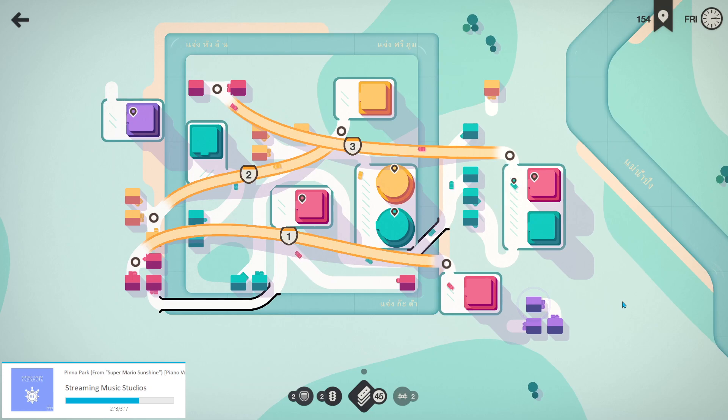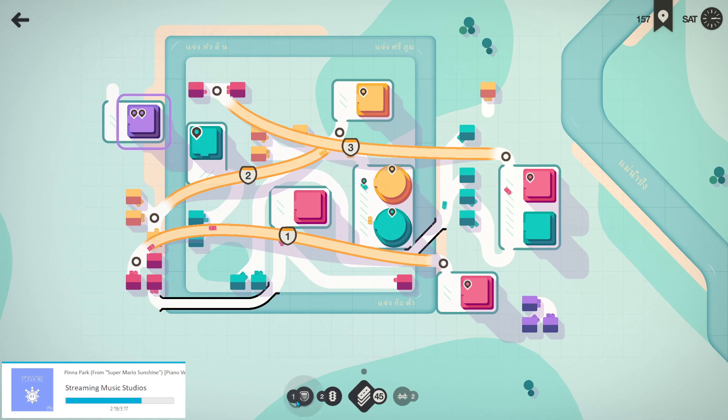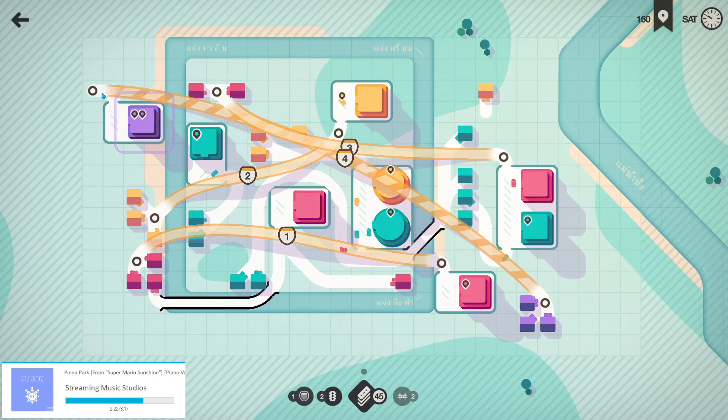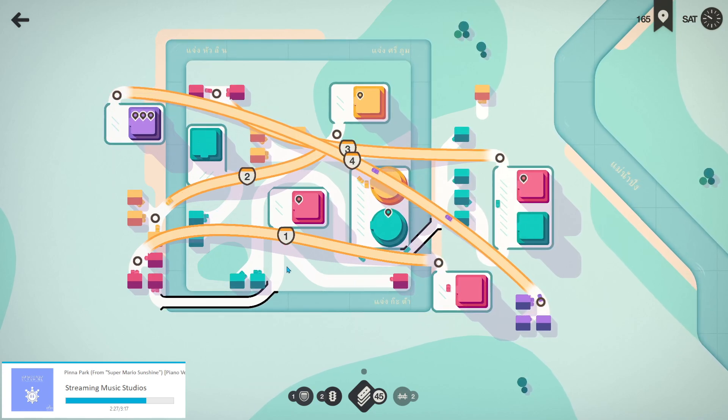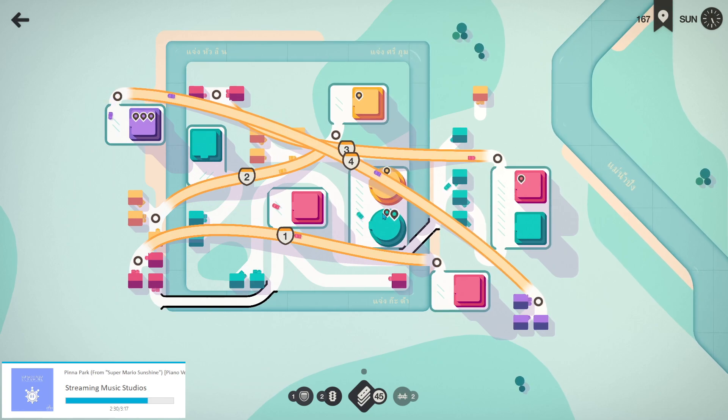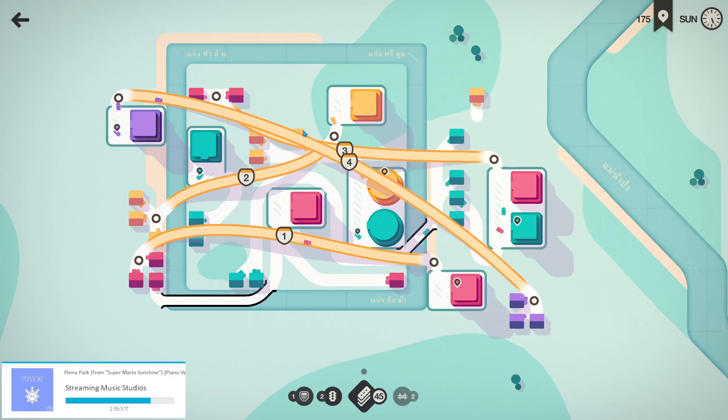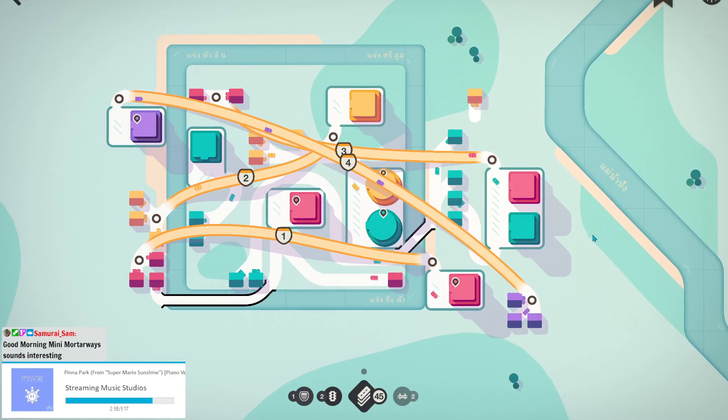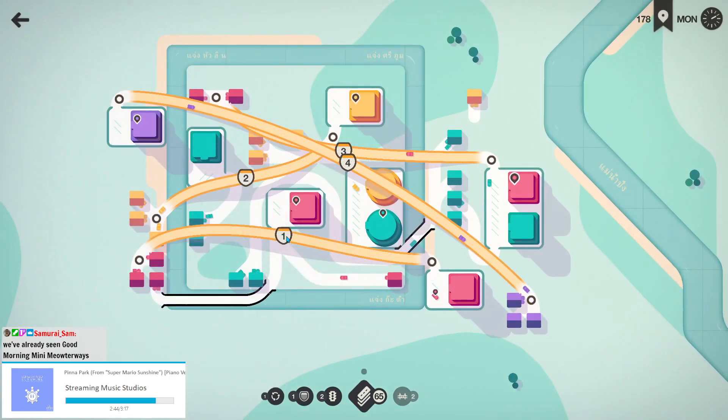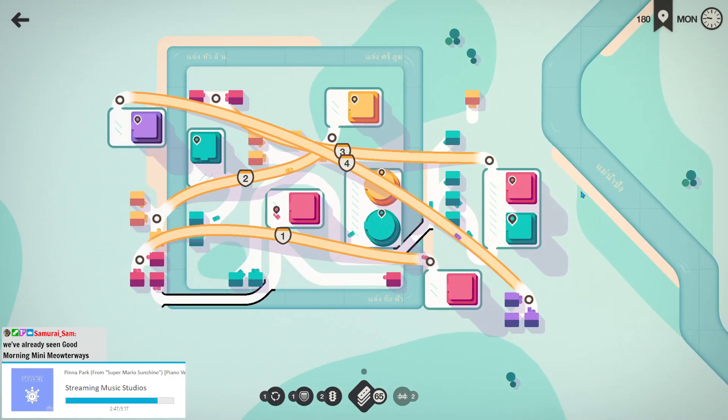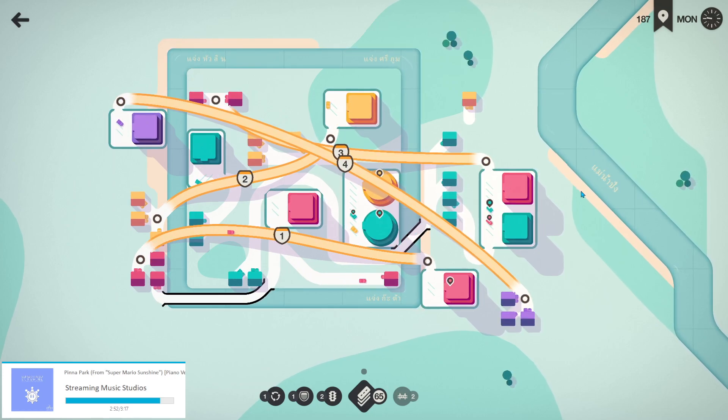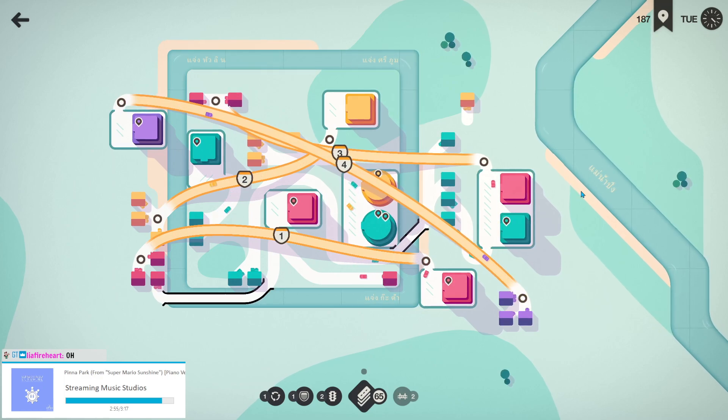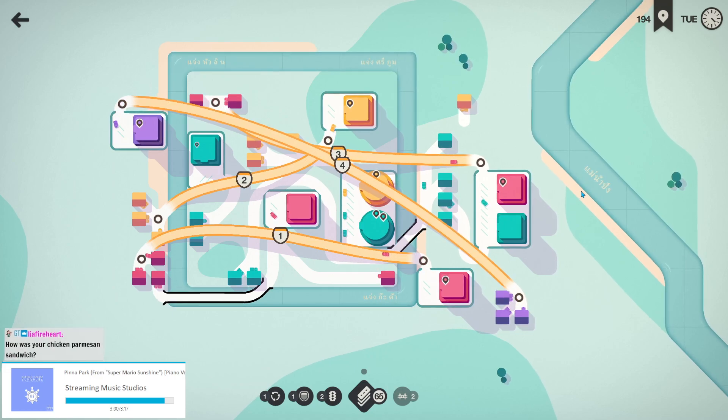We've got purples over here, they need to get pretty much diagonally across the map. This is why God invented motorways. I do have enough road tiles to get these purples over here without a motorway, but why would I do that when I can just have one big straight diagonal line that goes over the clusterfuck of downtown? Good morning Mini Mortar Ways—that sounds like we're either trying to build very stable roads or we're just lobbing cars at people.